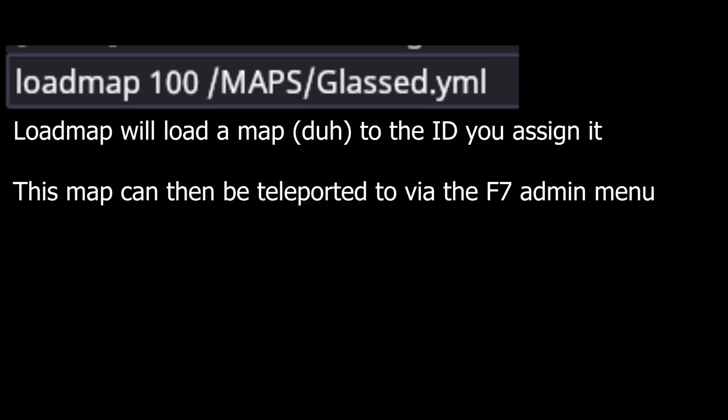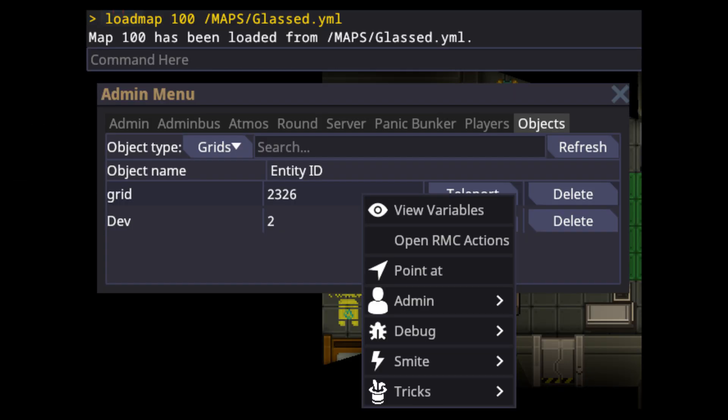Loading your map is very similar. Open your console, type 'load map', the ID you're planning on using for this map, where you're grabbing the file from, and then the file name. Once your map is loaded, you can teleport to it using the F7 admin panel.